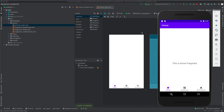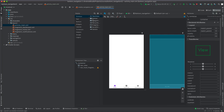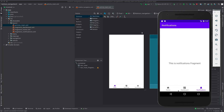So by default we have only three icons: home, dashboard, and notification. If I click Dashboard we have the dashboard fragment; if I click Notification, this is the notification fragment. The next thing we are going to do is add two more icons to the bottom.